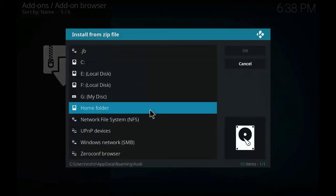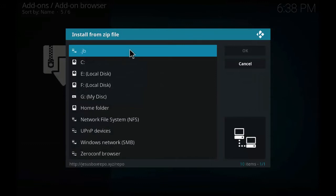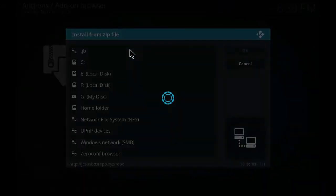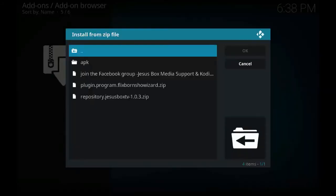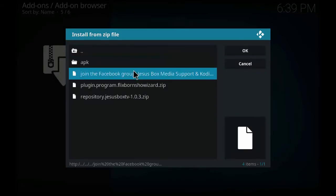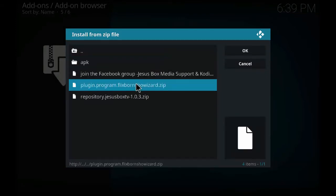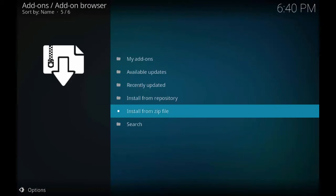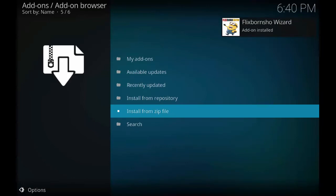As you can see at the top, dot JB. Click on it. Click on FlixBornShowWizard.zip and wait for a few seconds for the wizard to be installed.